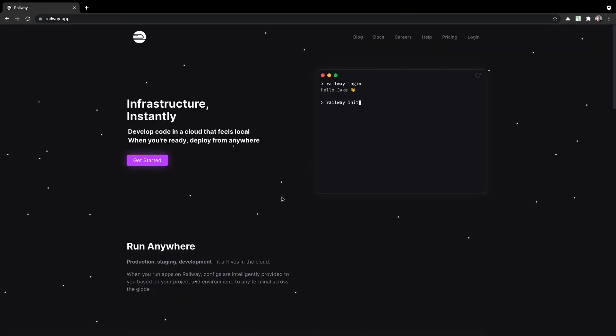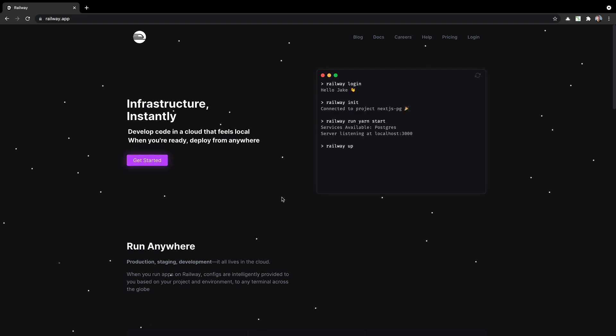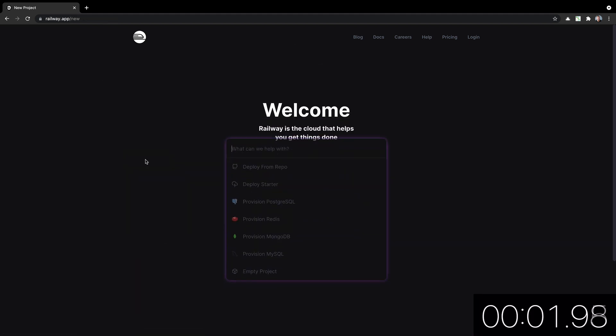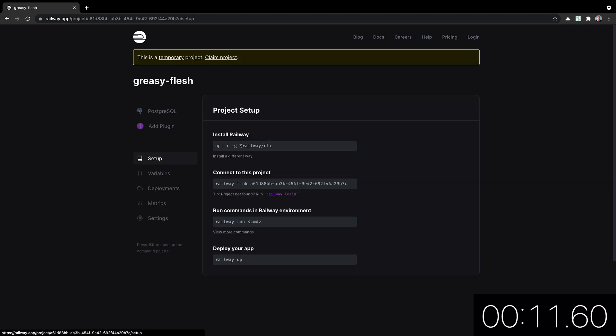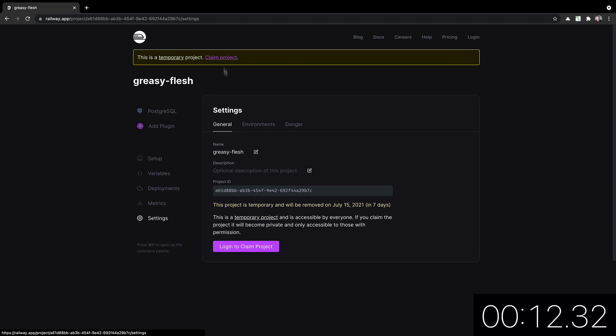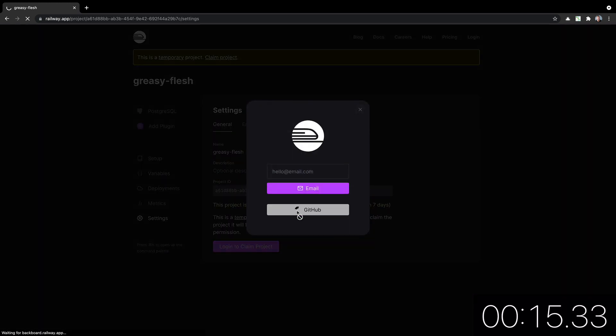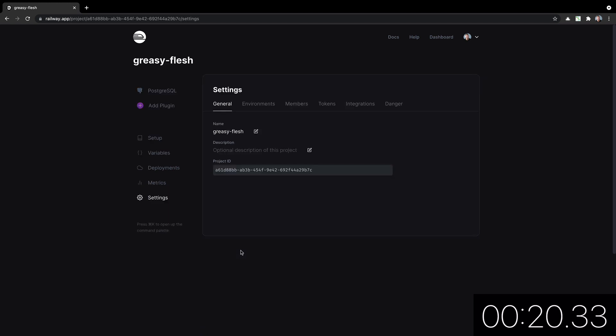Now let's try Railway. Railway allows you to create databases without having to sign up first. So you can actually make them anonymously and then claim them. So let's start the timer. Now. Command K, we will deploy a Postgres database. So it's setting up our project. And it is done. So this is temporary, we haven't actually claimed it yet. Let's go ahead and claim it. Log in, use GitHub. And claim. Nice.